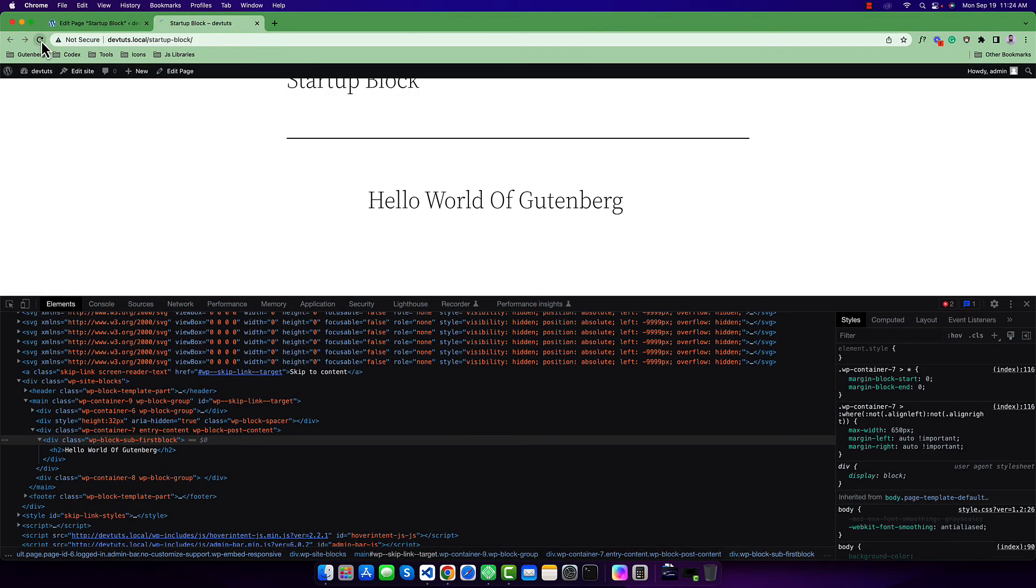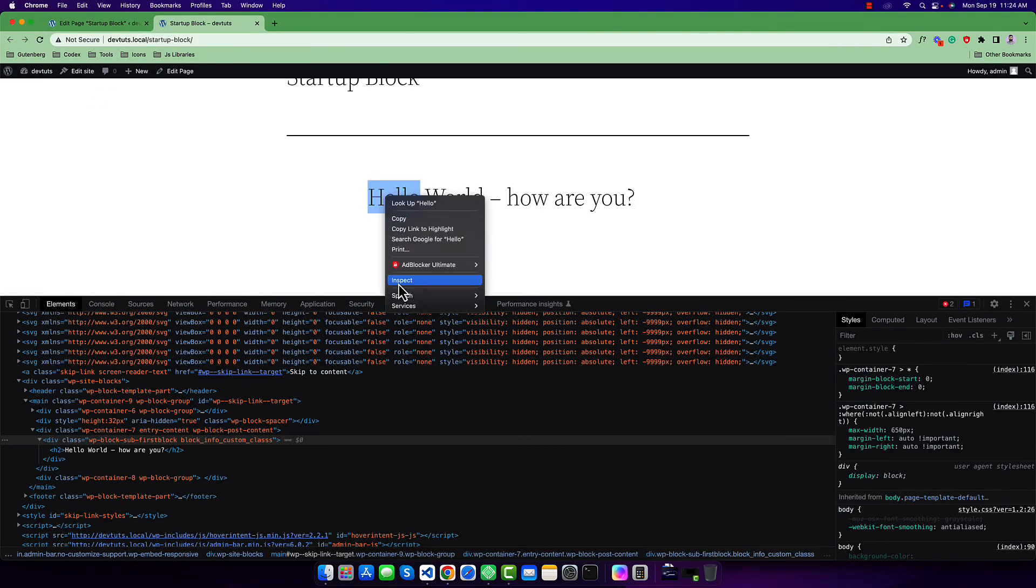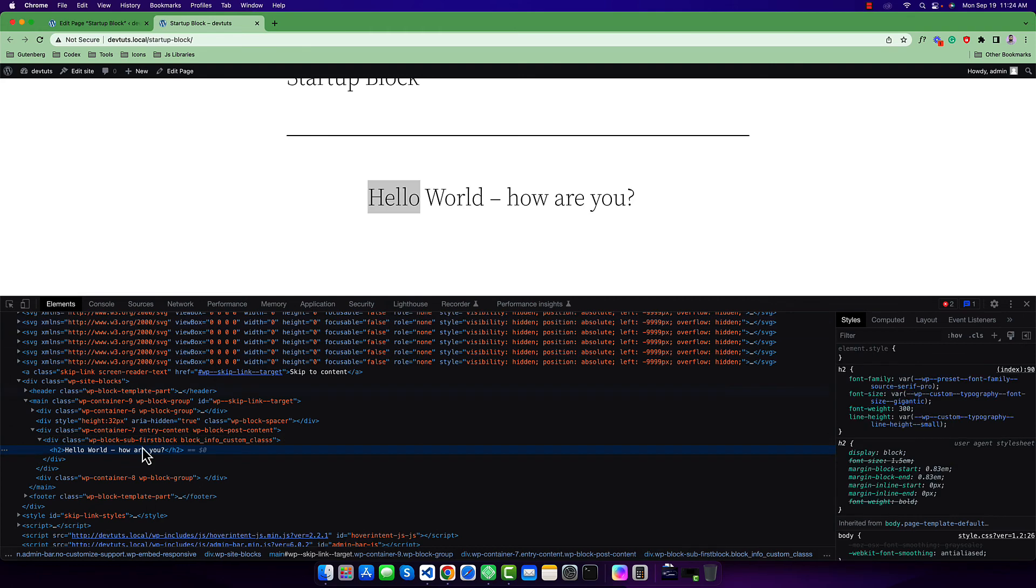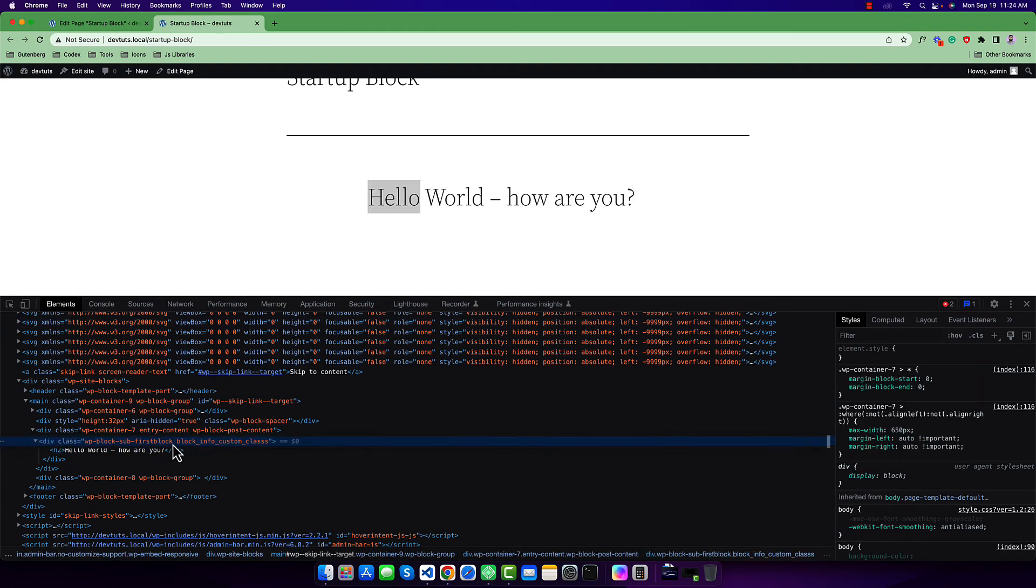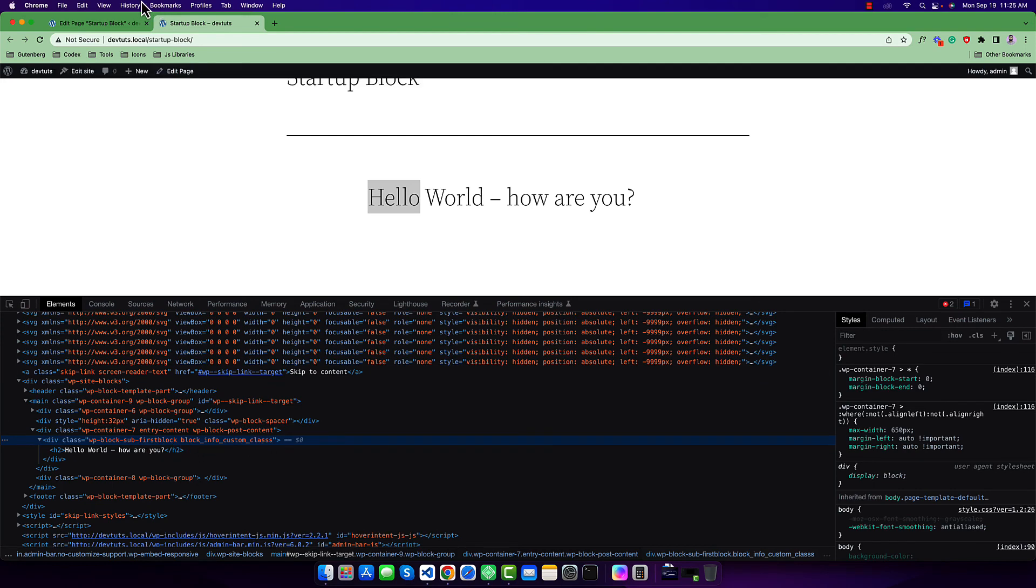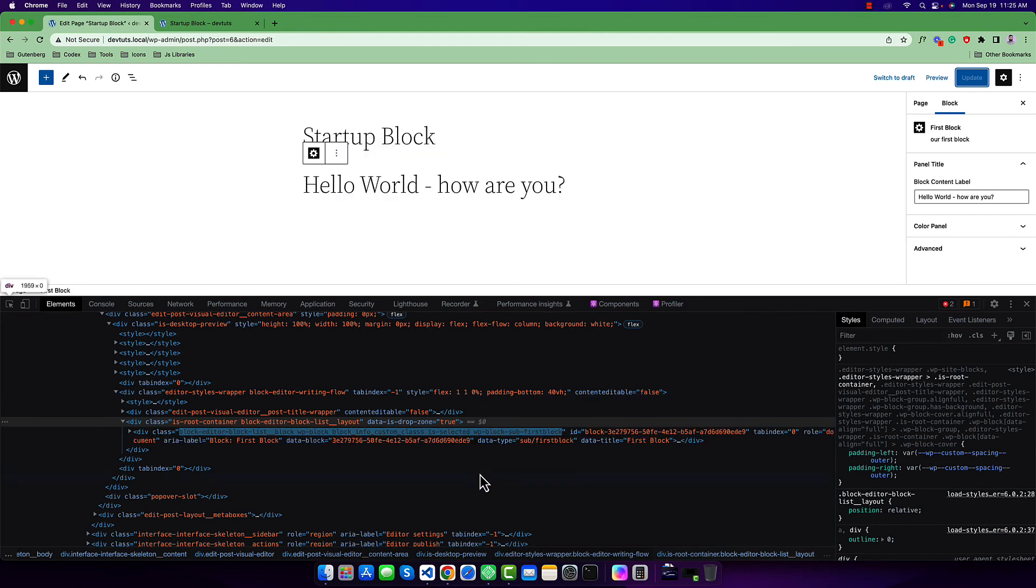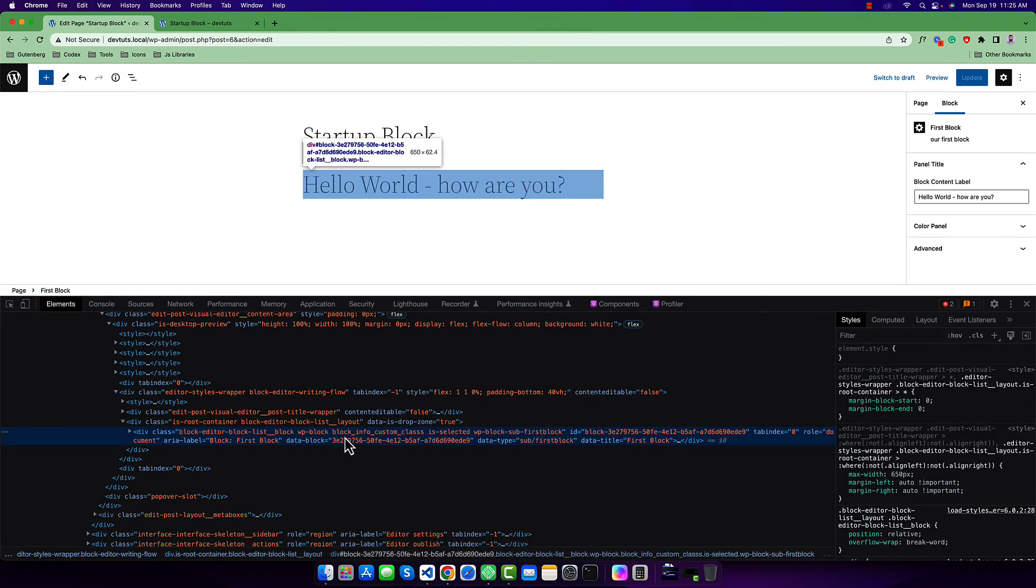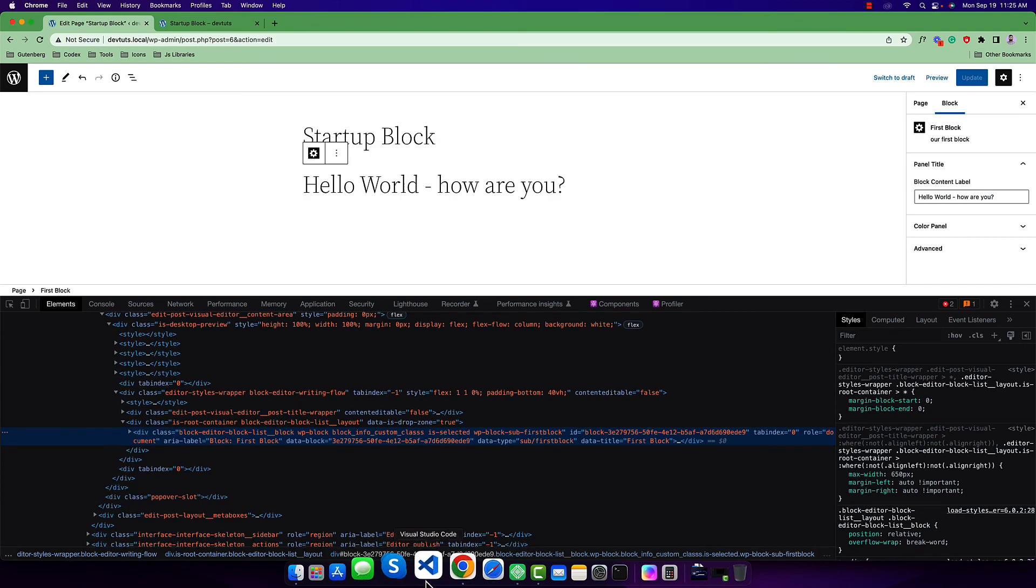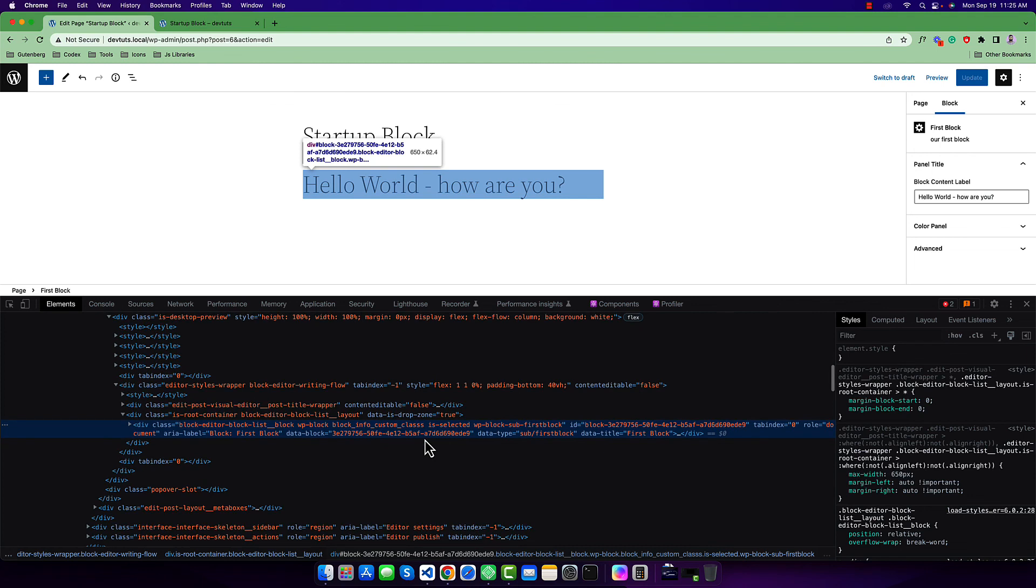Go back here and if I inspect, I can see this class is coming from Gutenberg by default, and this is our custom class. You'll also find this custom class here if you check out. You can see block-info-custom-class is our custom class coming from this object. So I think you've understood how to generate these classes for your own block.